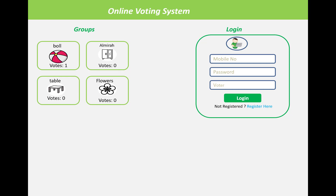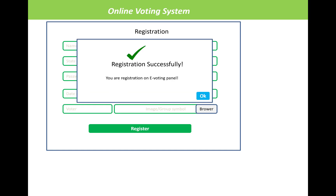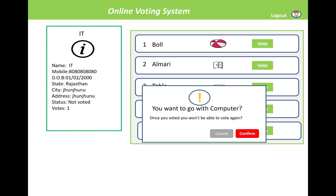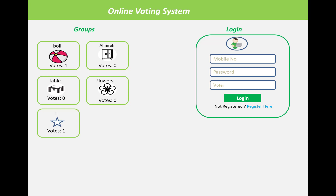There is also the registration page. If you enter the system as a group, the interface looks similar. If a group wants to vote for other groups or vote for themselves, a confirmation message will be displayed — the same flow applies. So it works the same way for groups as well, and the vote count will update accordingly.